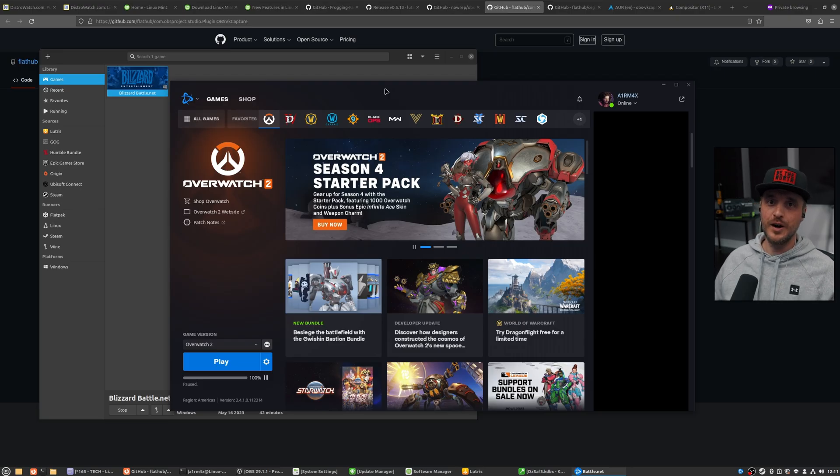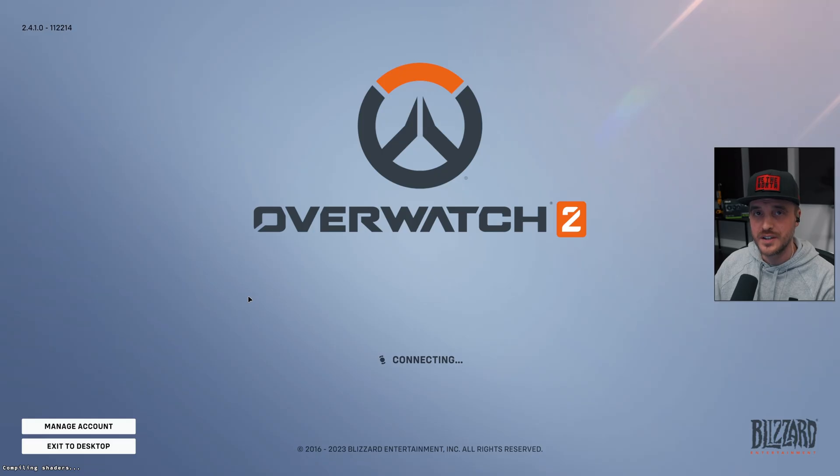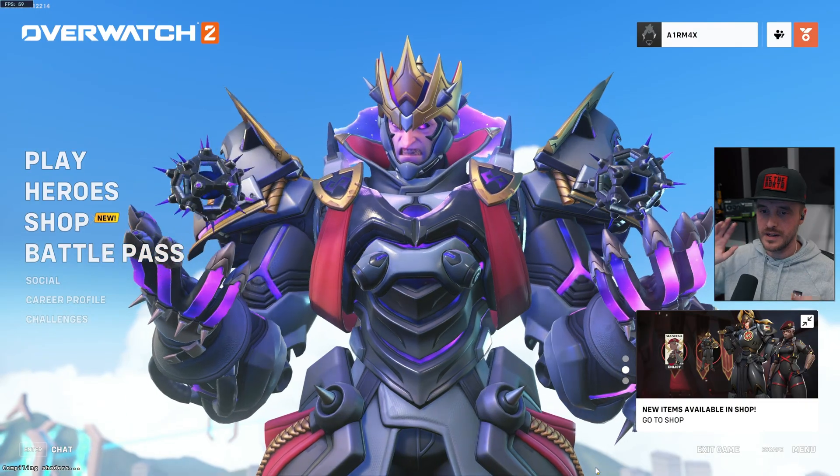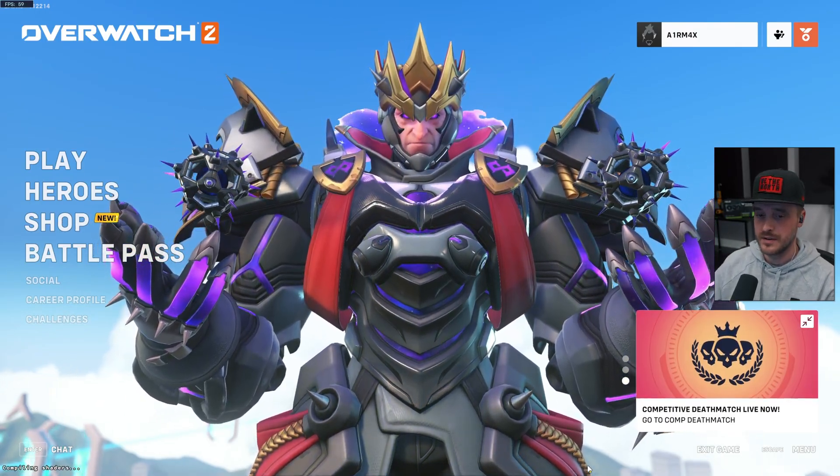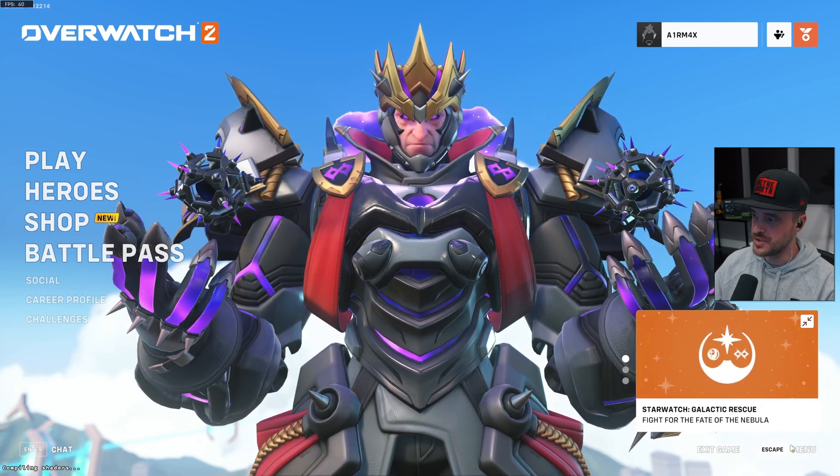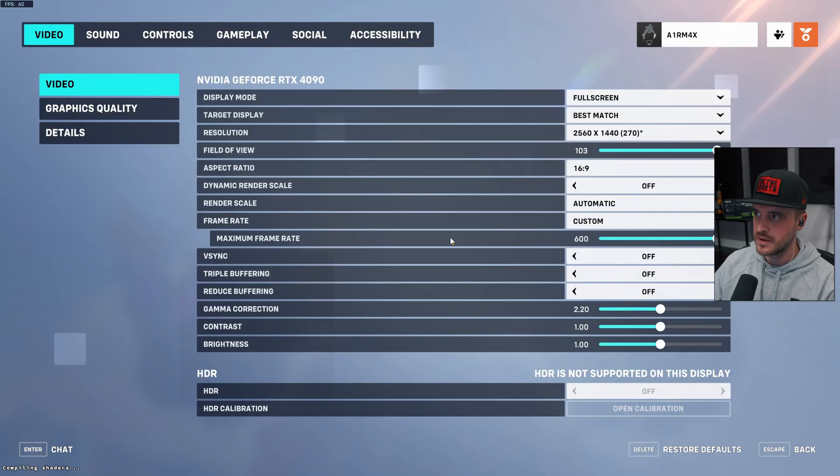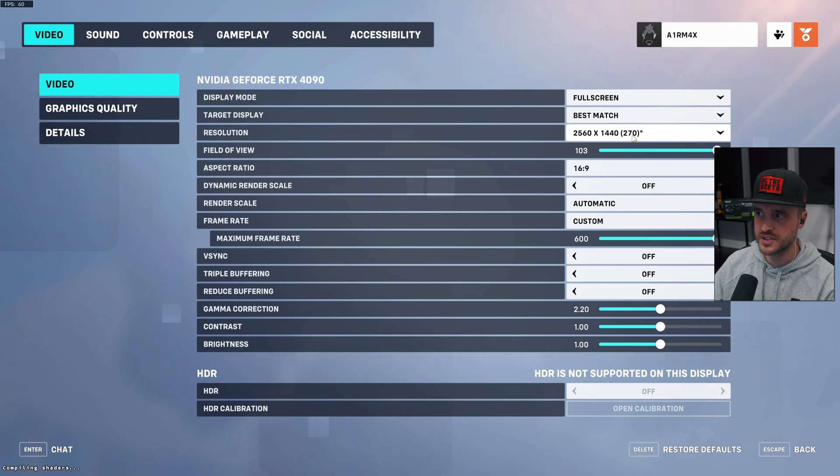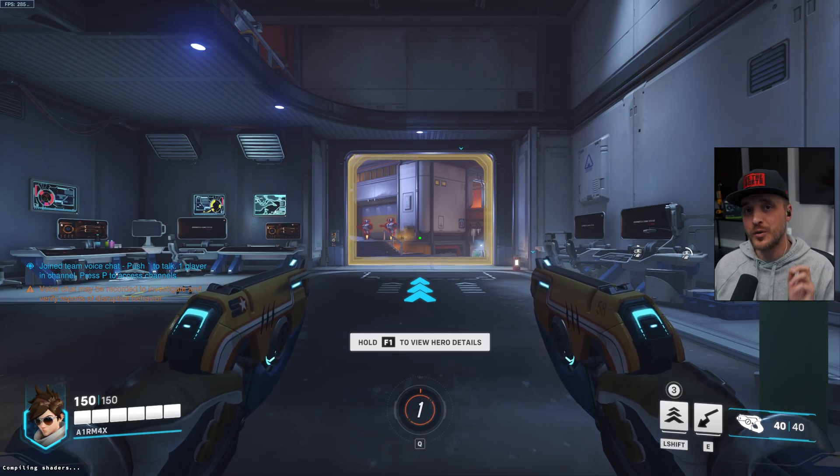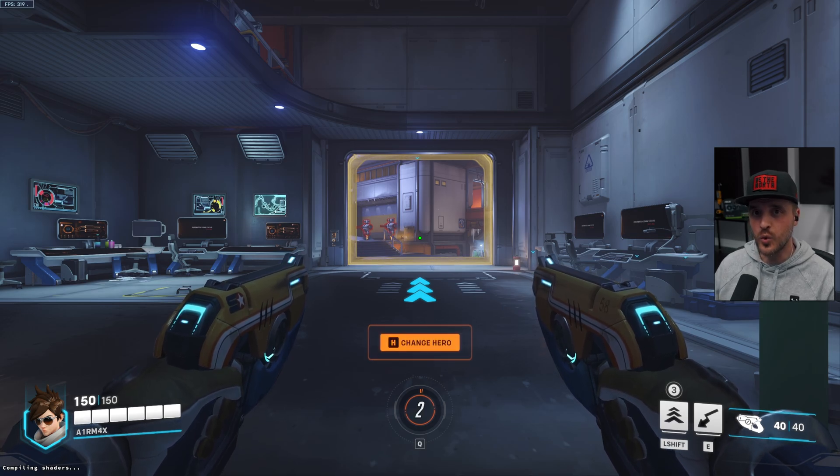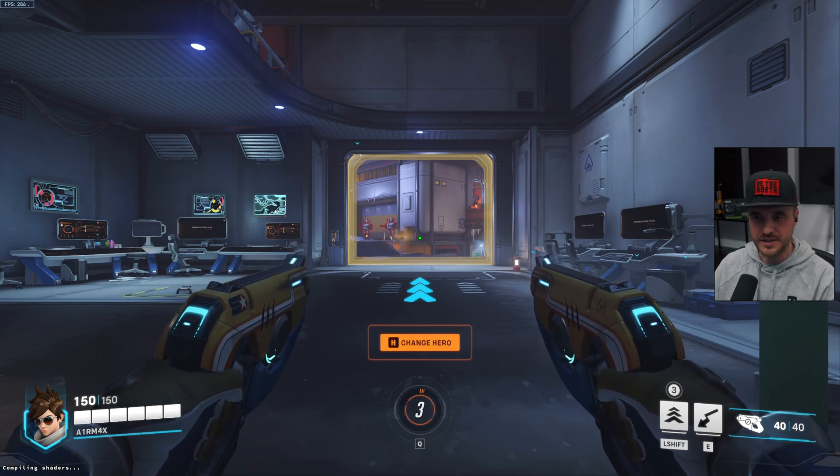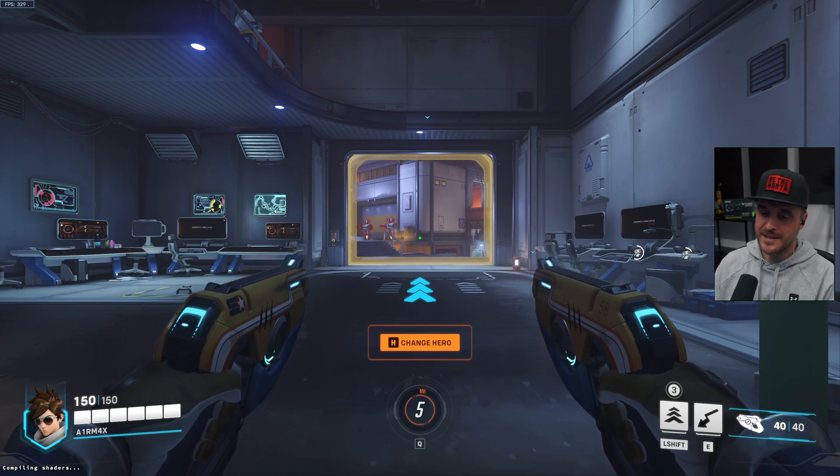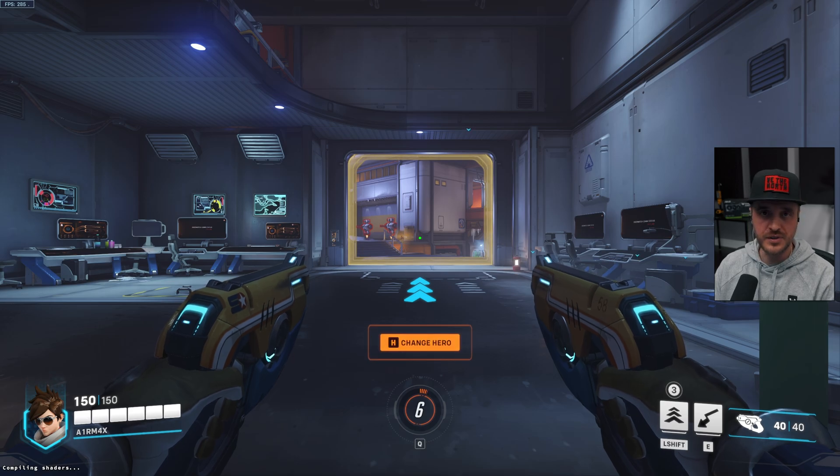So now the question you are certainly all asking. Can Linux Mint play games? Spoiler alert. It does. And it actually does really well. So I'm still compiling the shaders here. I'm using exactly the same settings that I will use on my main. We are in ultra at 1440p at 270 Hz full screen. So right now I'm compiling the shaders. And I'm at 300, 330 FPS.